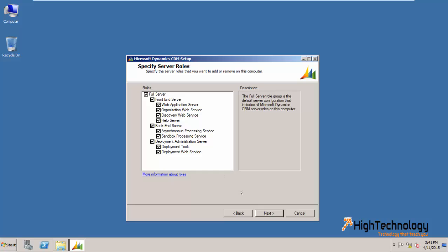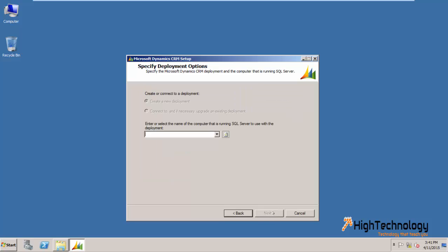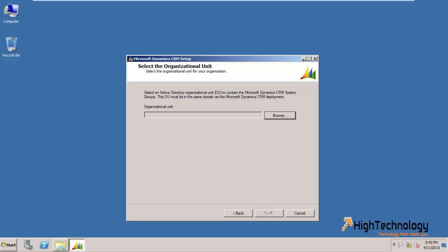I am installing full server here. Click on next. I am just putting a dot here and checking 'Create a new deployment'. Click on next.